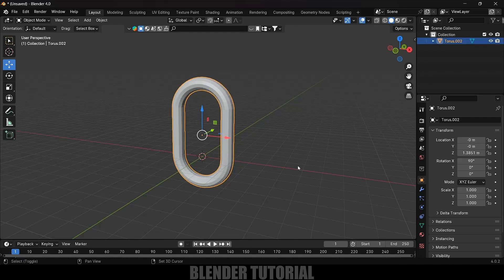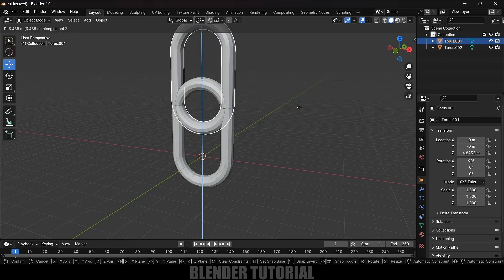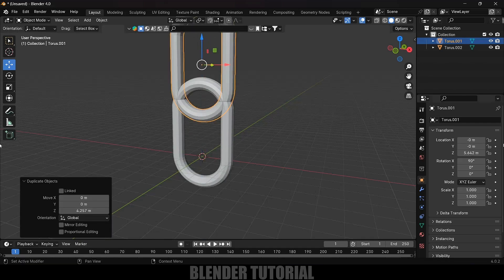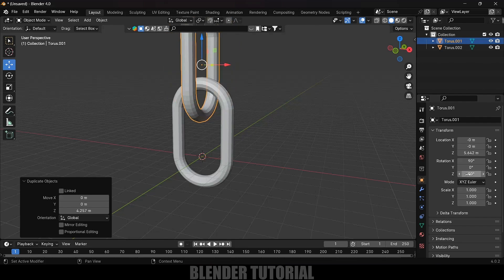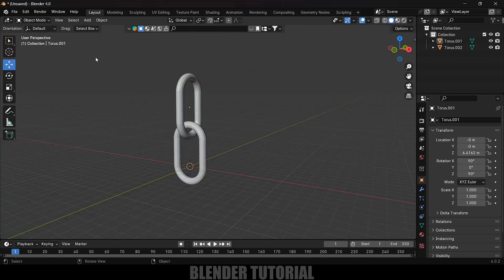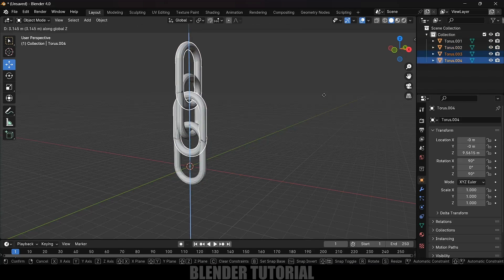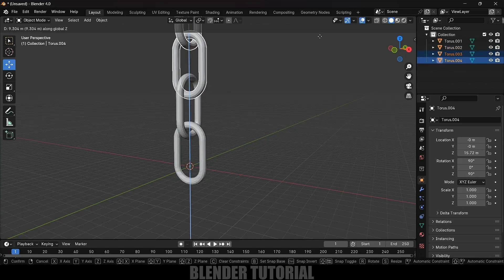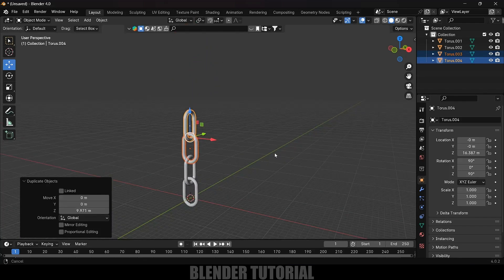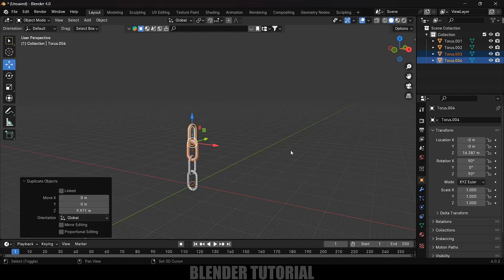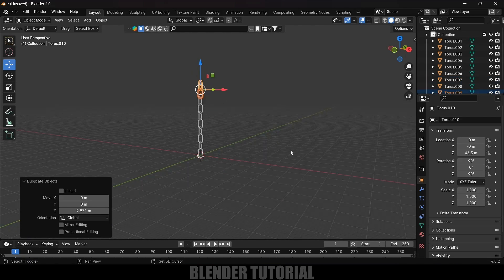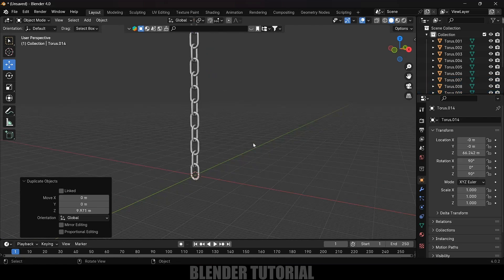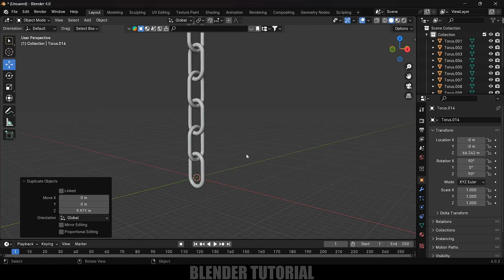Now let's duplicate this mesh. Select the object, press Shift+D, Z and place it above here. Come to object properties and change the Z rotation value to 90. Now select both objects, Shift+D to duplicate them, press Z to move along the Z axis. Let's repeat the last action by pressing Shift+R. Here you can see we're getting the links added up.